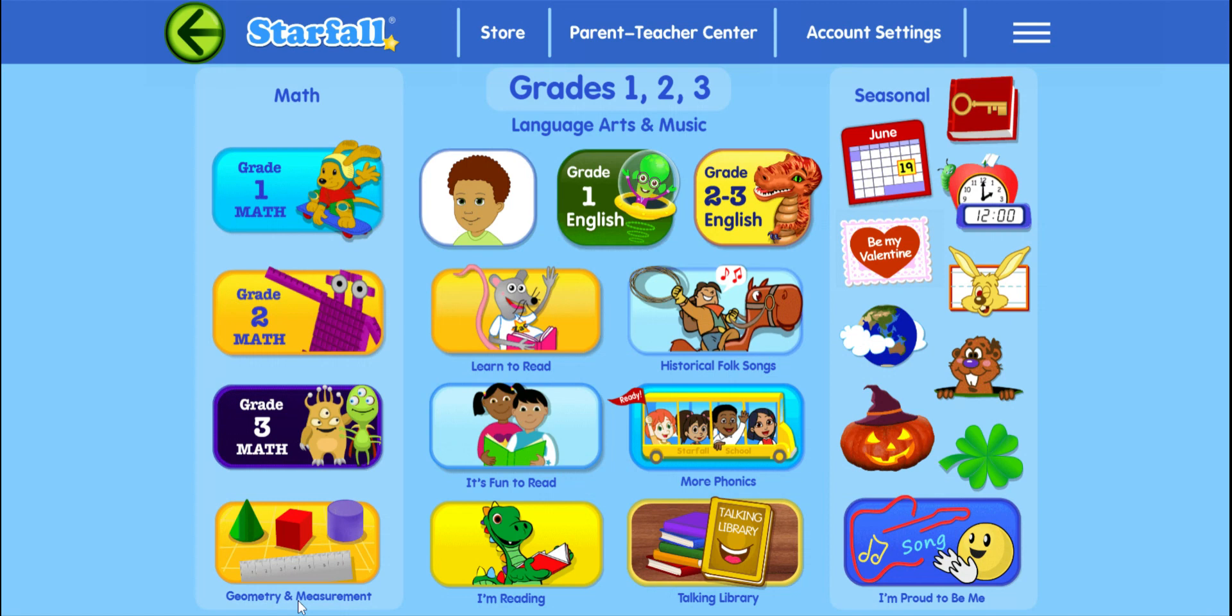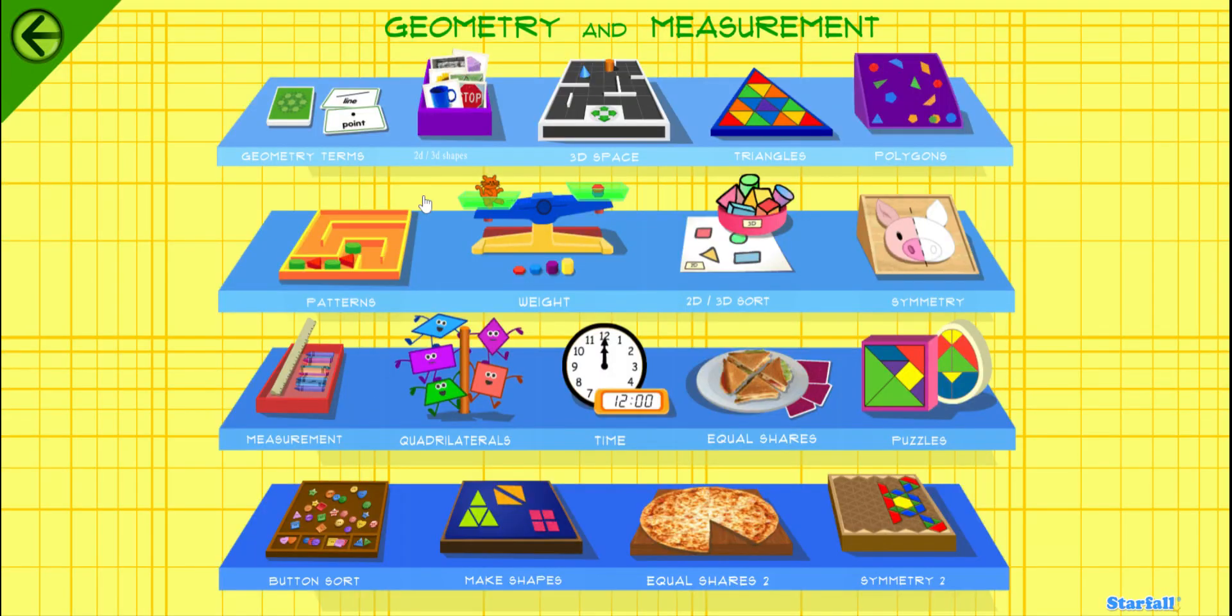We go down here to Geometry and Measurement. Then we're going to go up here to this purple box, 2D, 3D shapes.